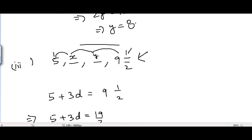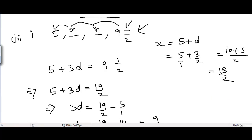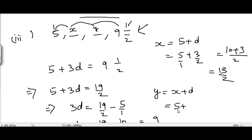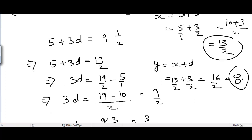With d = 3/2, x = 5 + 3/2 = 13/2. Then y = x + d = 13/2 + 3/2 = 16/2 = 8. So the missing terms for part 3 are 13/2 and 8.